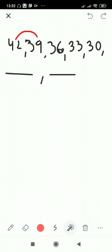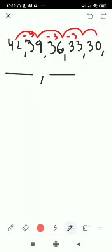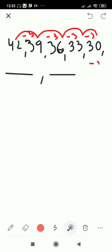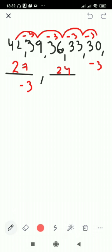We are going to verify: 42 minus 3 is 39, then 39 minus 3 is 36, then 36 minus 3 is 33, then 33 minus 3 is 30. Then subtracting 3 from 30 gives 27, and subtracting 3 from 27 gives 24.